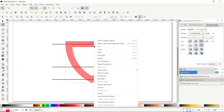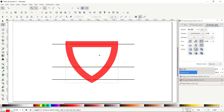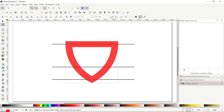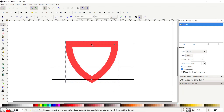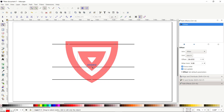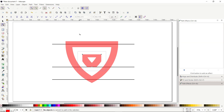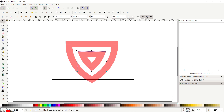Go to Fill and Stroke menu and reduce the opacity to 50%, then press Enter. Right-click on the shape and select Duplicate. Go to Path Effects, click the plus icon, and this time select the Offset path effect. A small circular handle will appear on the duplicated copy — drag it to offset the shape outward. Once done, go to Path and select Object to Path, then zoom to fit page in window.